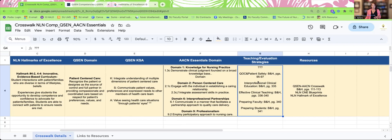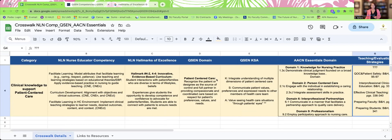Now that we have gone over the crosswalk and each of the categories, we're going to go back to what are some of those teaching and evaluation strategies. Hopefully you've had a chance to write those down on your worksheet. Some of them may include simulation activity — we can develop a scenario and allow students to receive formative feedback based on their behaviors, coaching them around more effective behaviors associated with patient-centered care. We can also include unfolding case studies and engage in learning circles within the classroom setting.